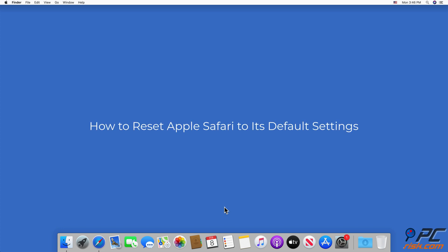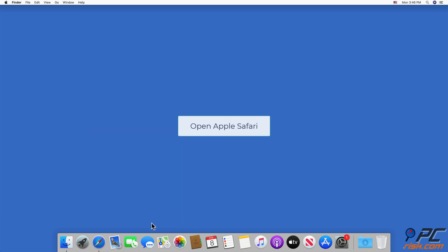How To Reset Apple Safari To Its Default Settings. Open Apple Safari.